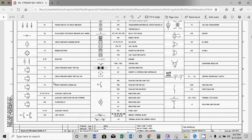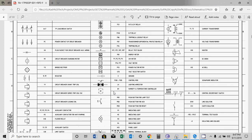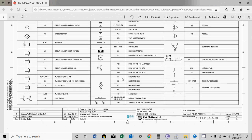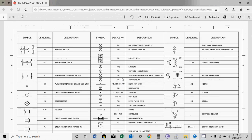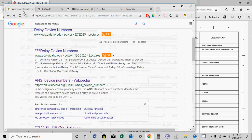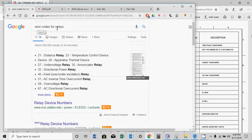The next most important sheet is the symbols and legends. If you are experienced you will already know these symbols, but if you have any confusion you can always come back to this sheet. Here you can find ANSI/IEC codes — for example, F is for device and 21 is the ANSI code for distance protection. All protection devices are named by ANSI codes, which you can also find by googling the ANSI code list for relays.